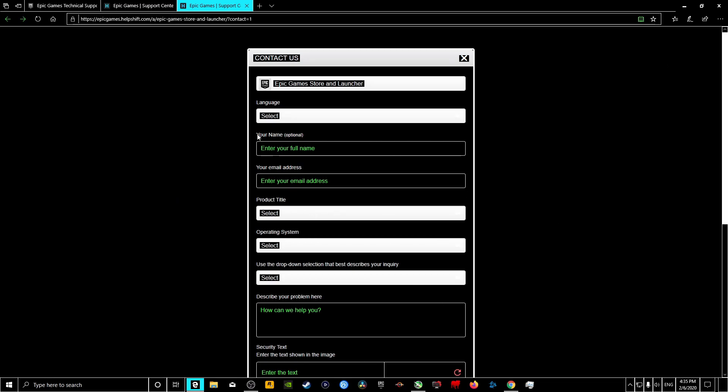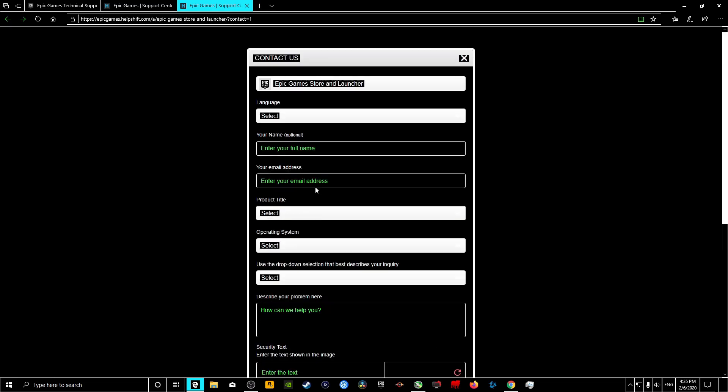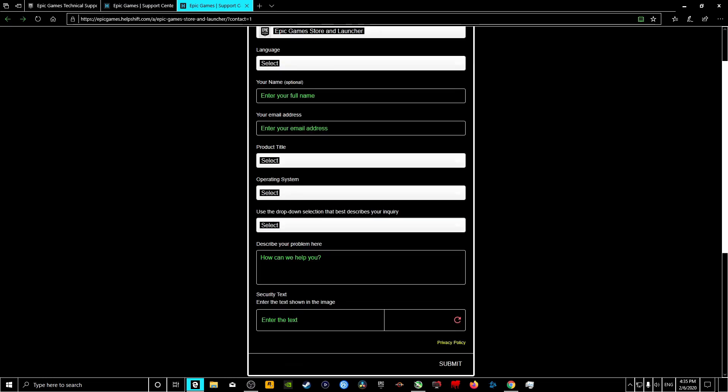And this is where you fill in all your details, your email address. I recommend the email address that you've got with your Epic Games Store account. So you just fill all this in, describe the problem. What I just did, I just said that I wasn't able to run the game and it kept crashing. You enter the text, it's not going to come up here for me because I've got it on dark mode. You enter the text and you submit.